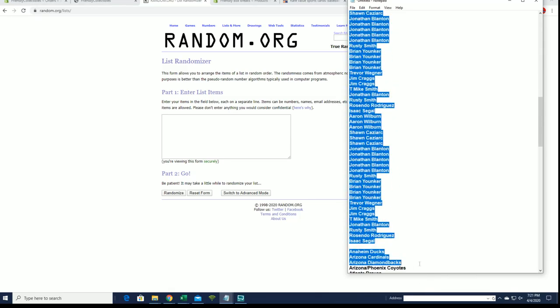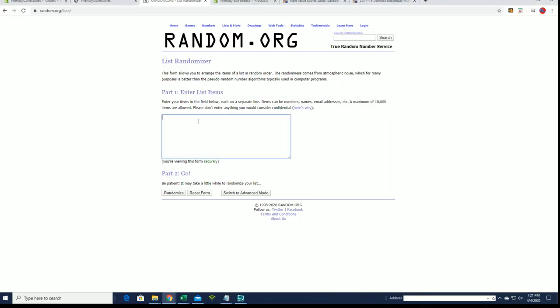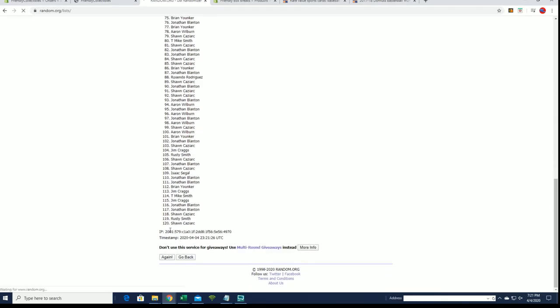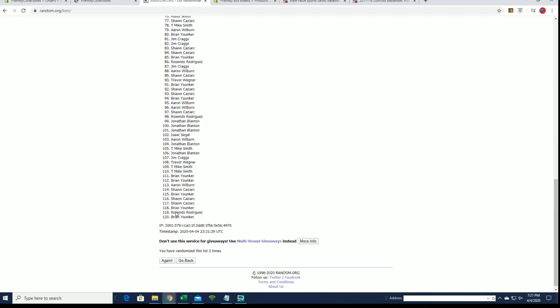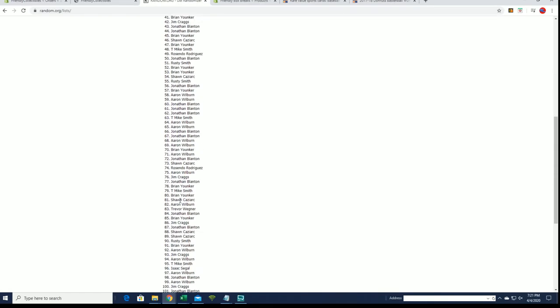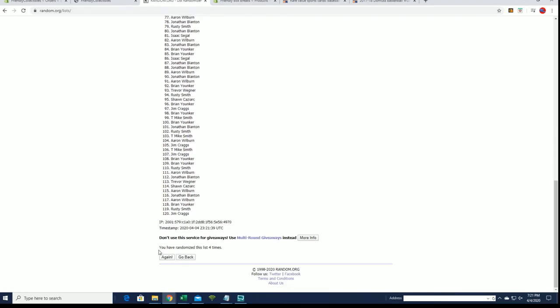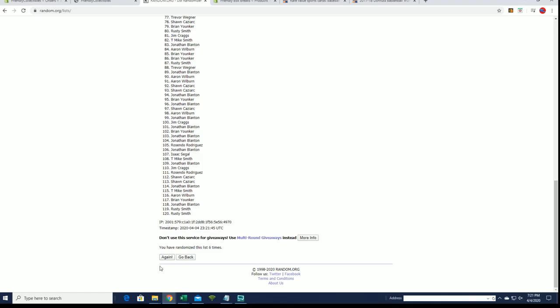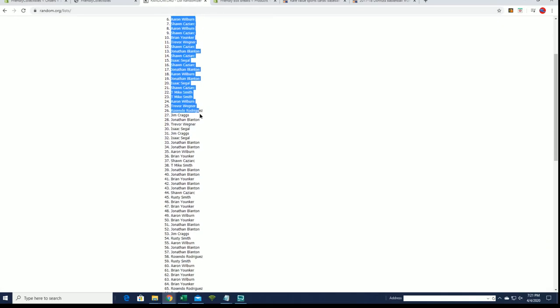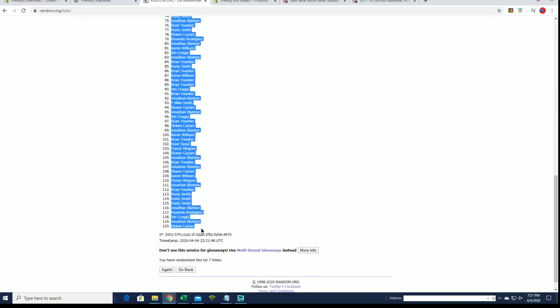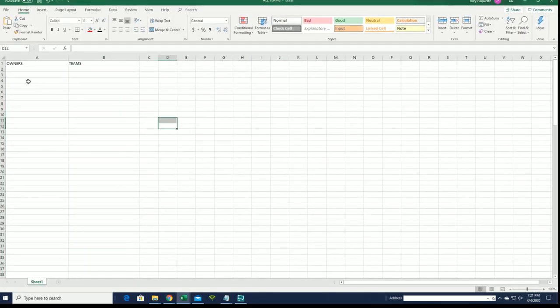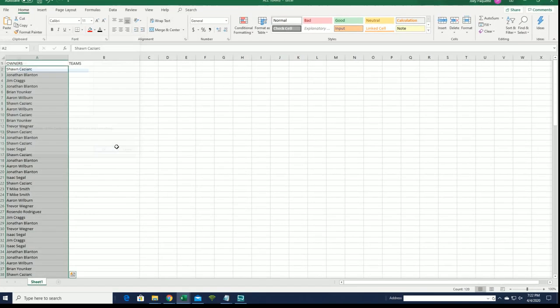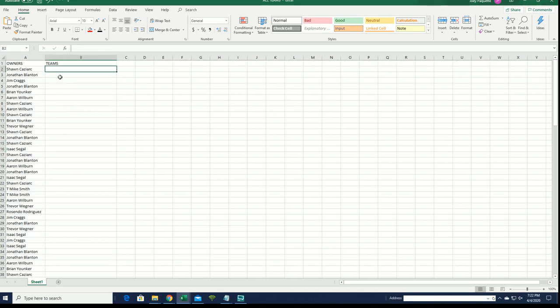Alright, Aaron W down to Isaac S. Alright, 120 roll guys, names and teams seven times each. Brian, usually, yes, usually that's correct. Alright, Sean C down to Sean C. Alright guys, teams are next.